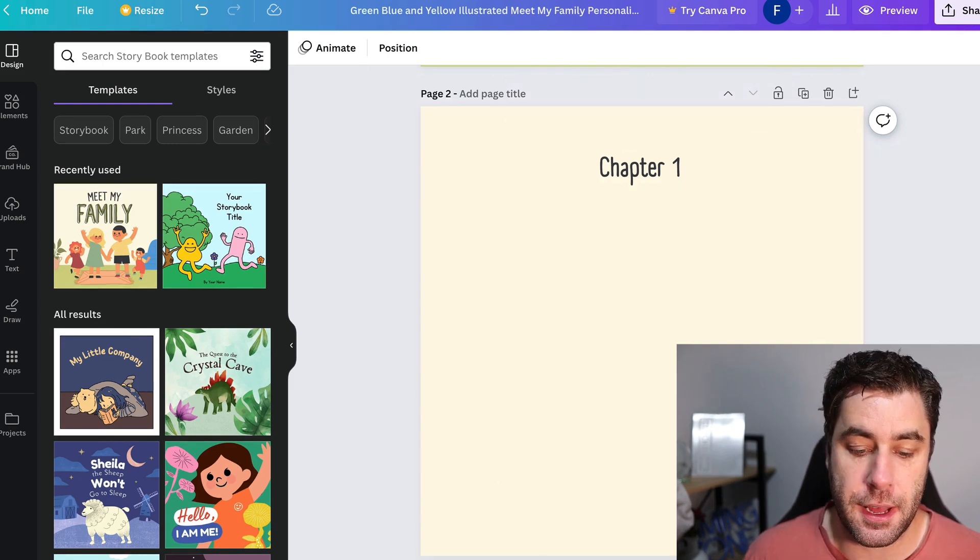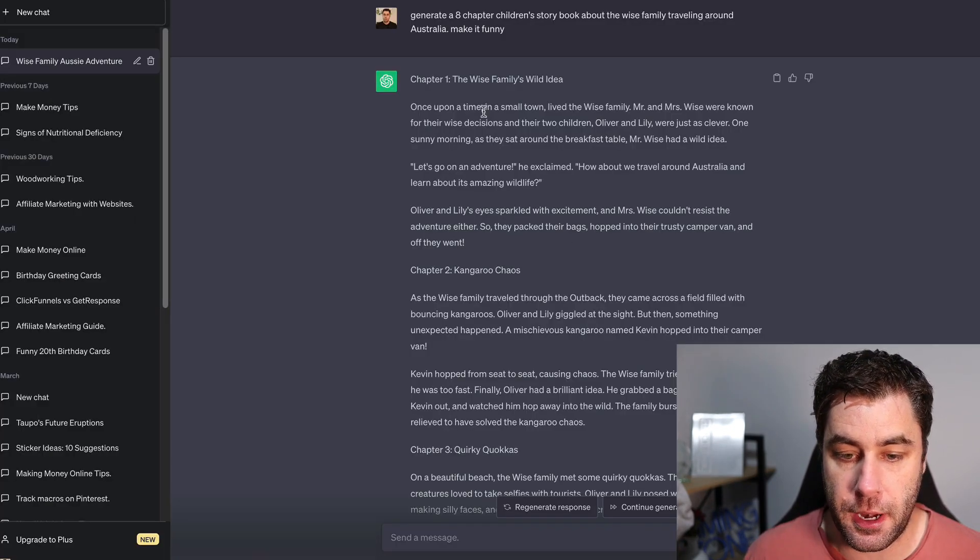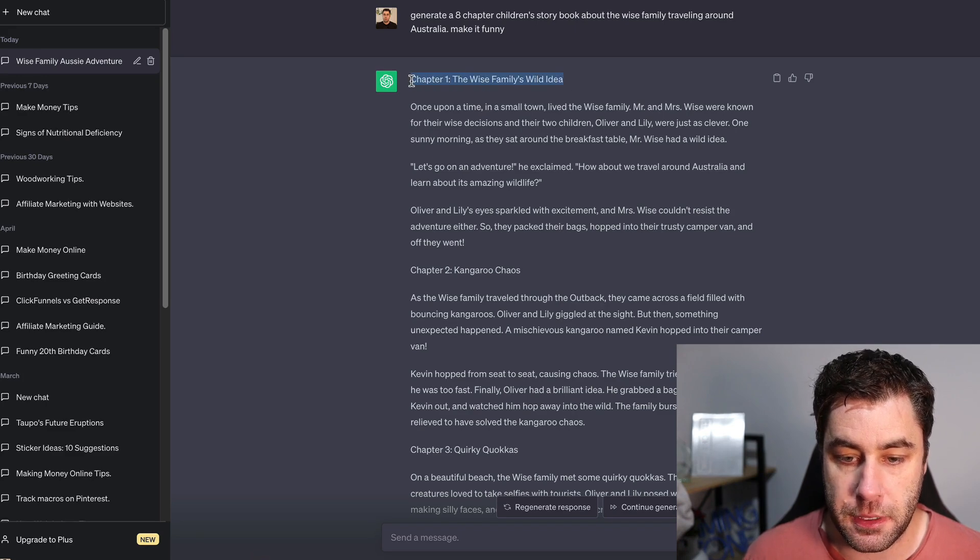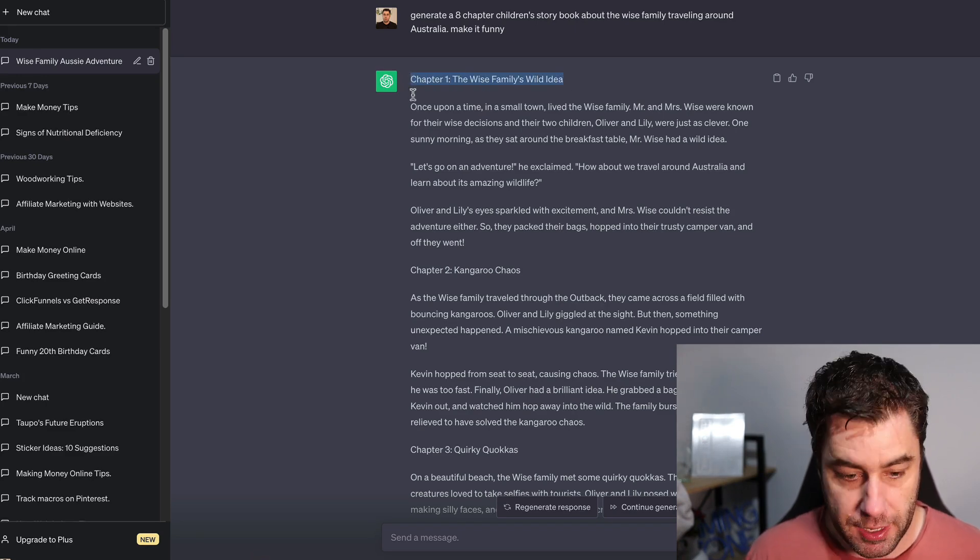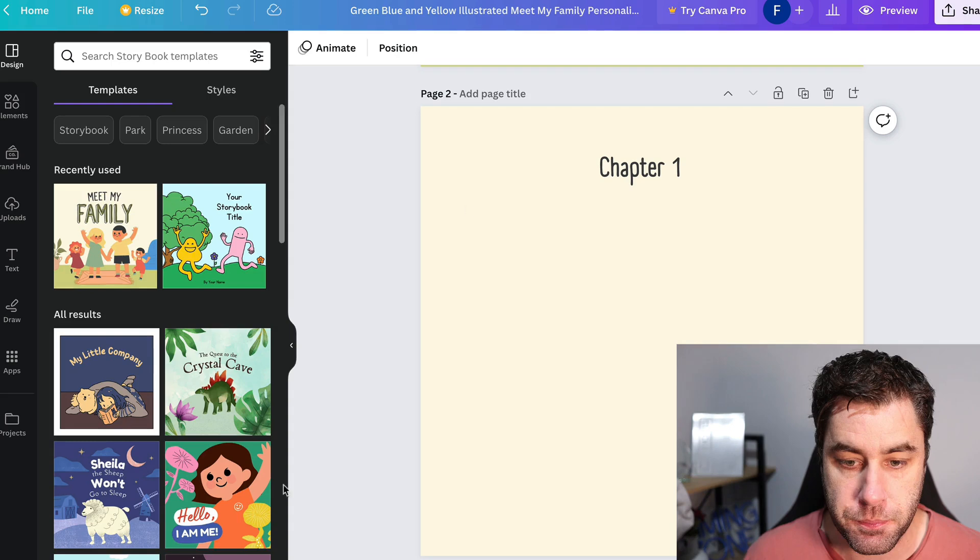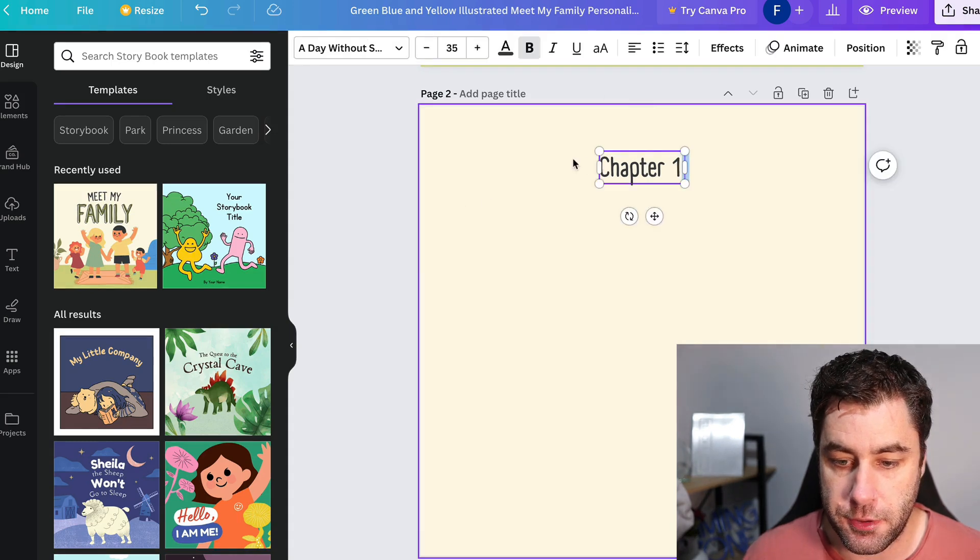Then down here, we have chapter one, and then we can go ahead and put in our content. So let's get started. I'm going to go back to ChatGPT and I'm going to go chapter one, the wise family's wild idea. We're going to go back to Canva and we're going to copy that and paste that in here.